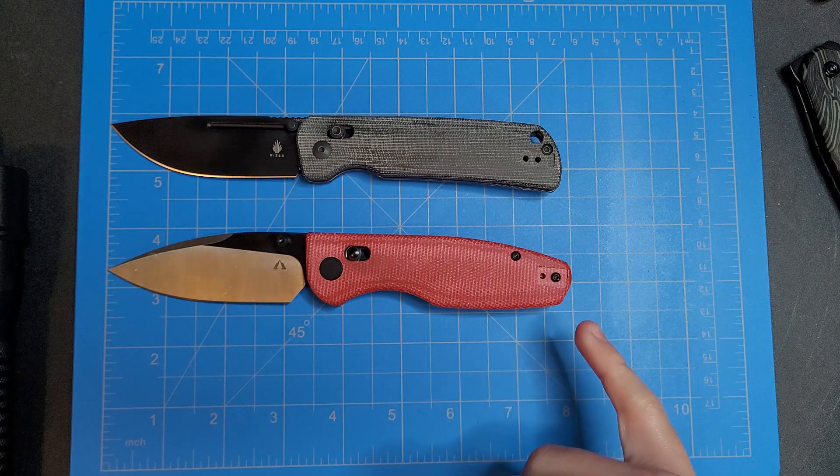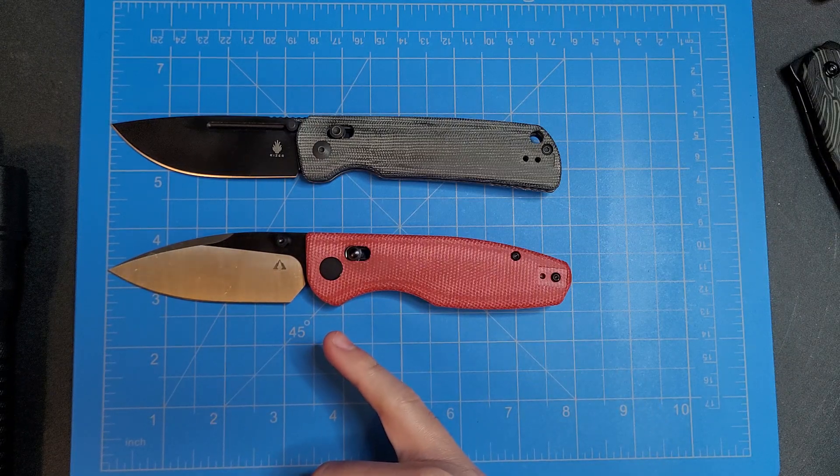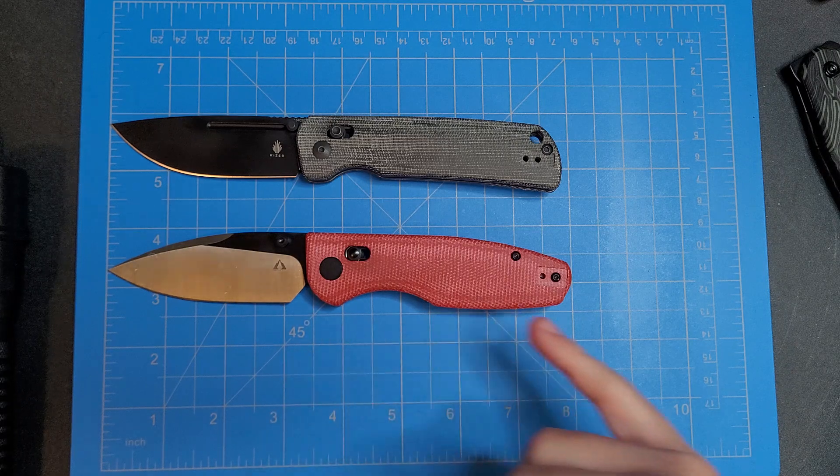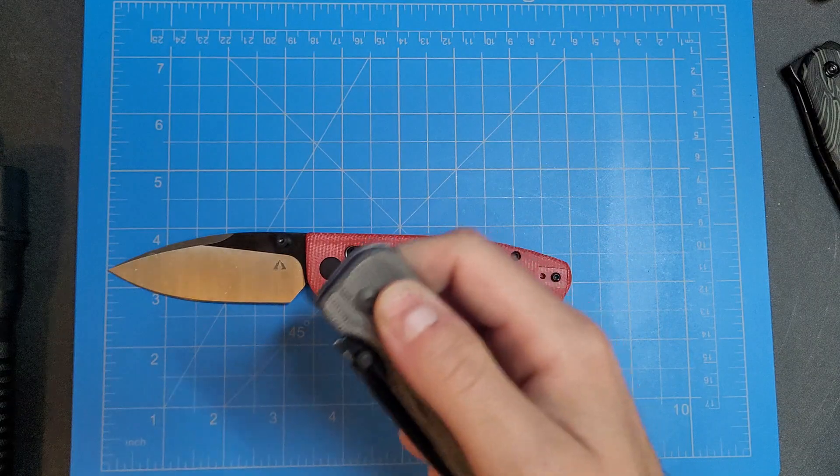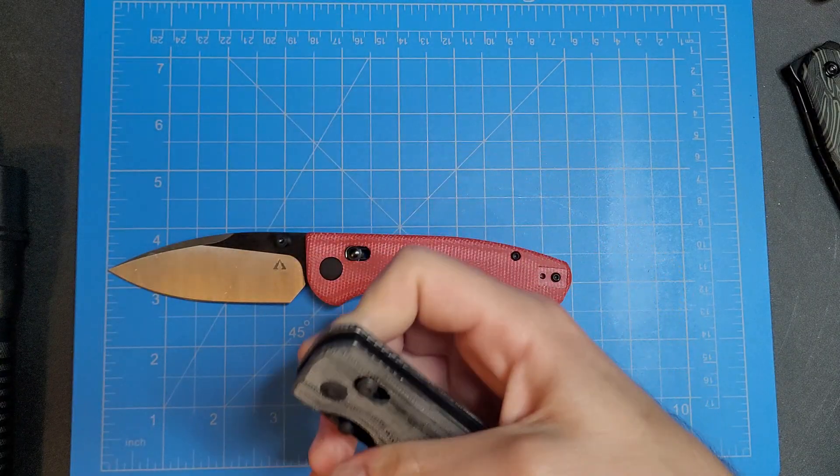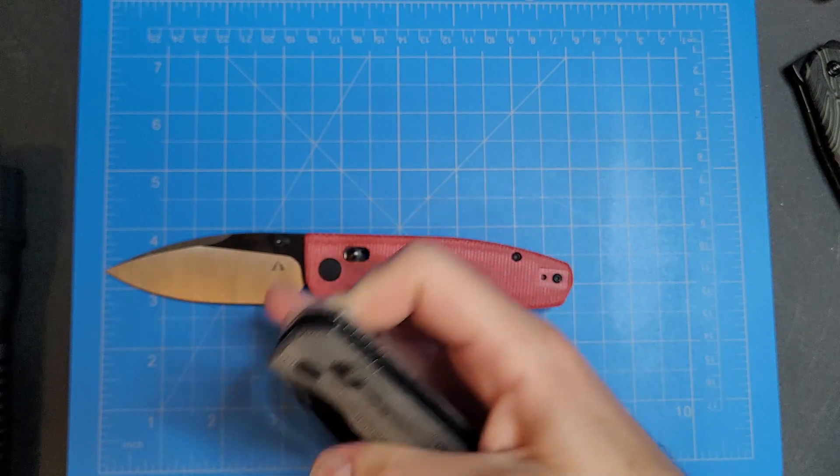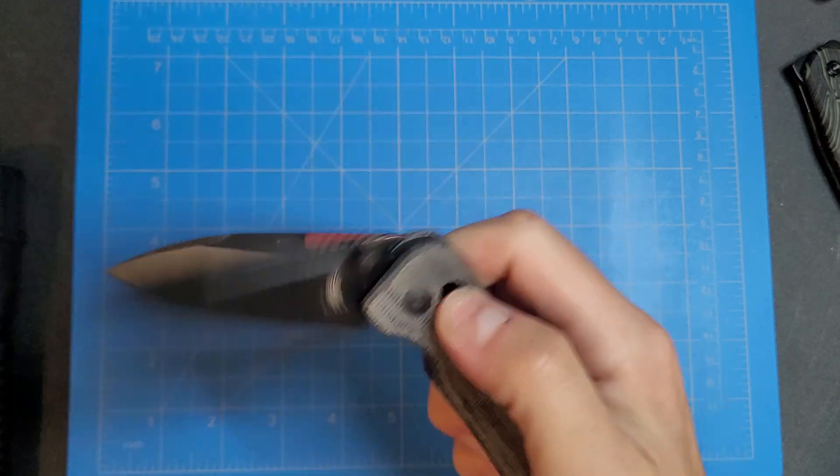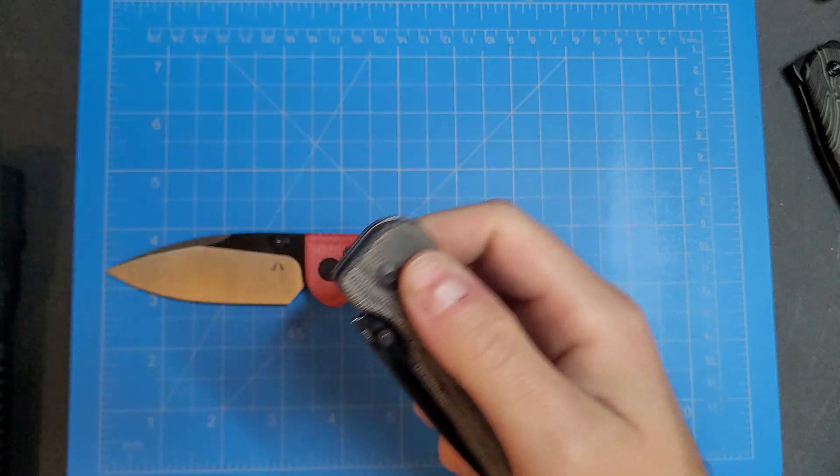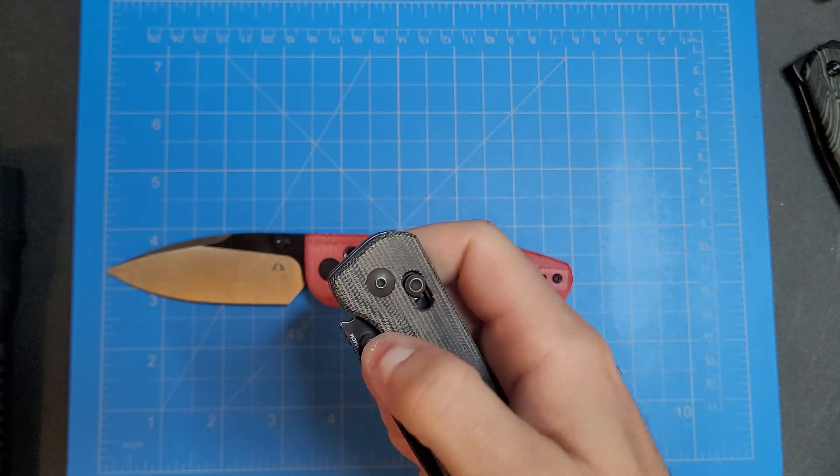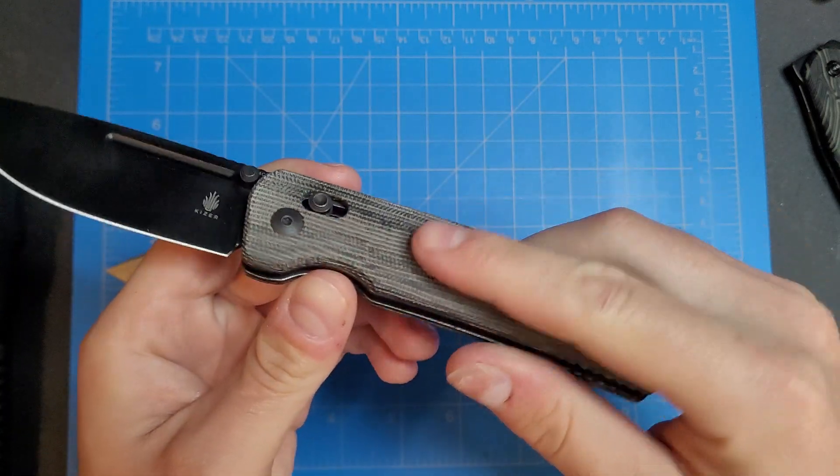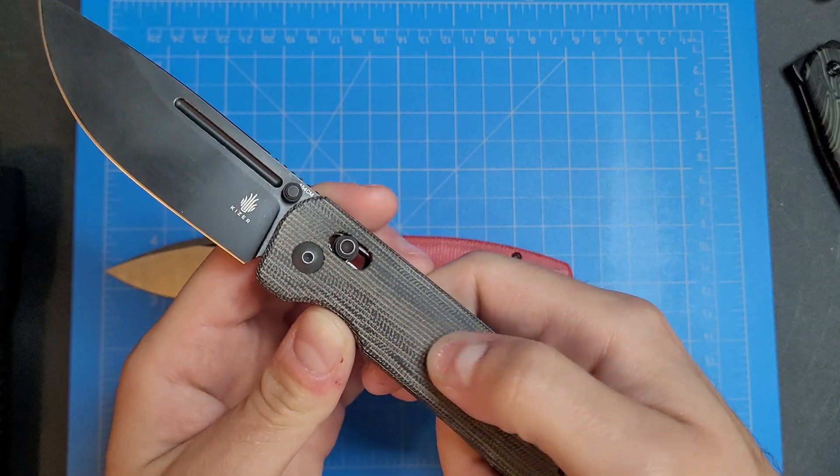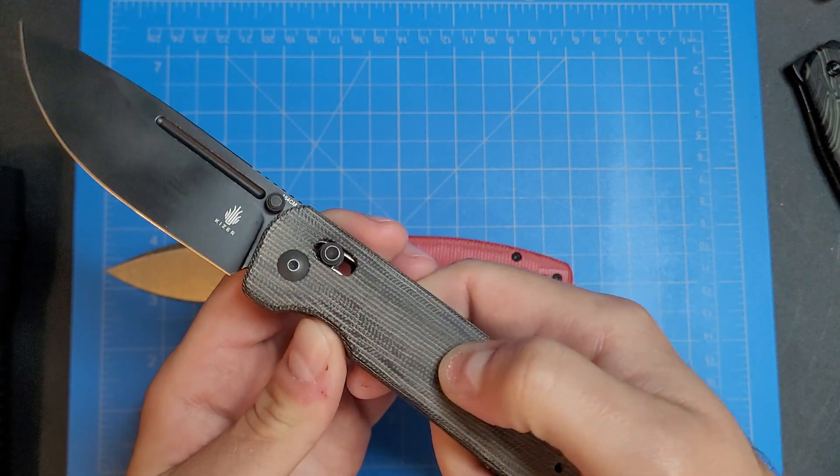But cutting edges pretty similar in length as well as overall length. But man, this, like the Escort is just on a whole different level. I mean, it's about, I'd say probably for this model I think it's like $20 more for the micarta.